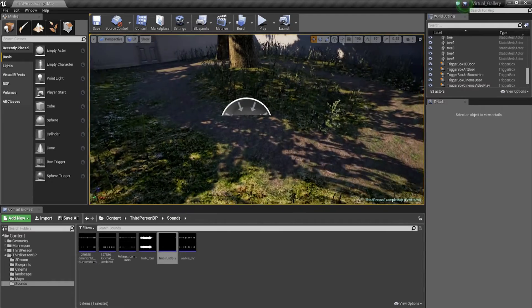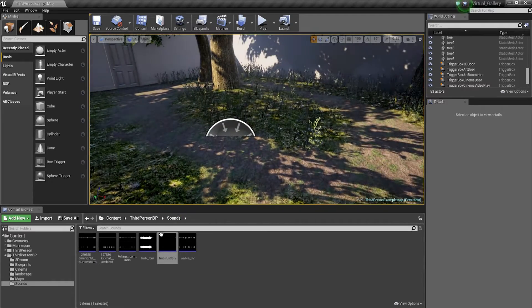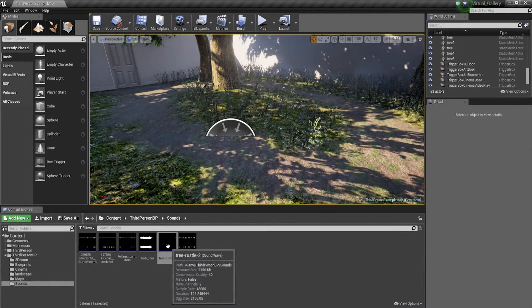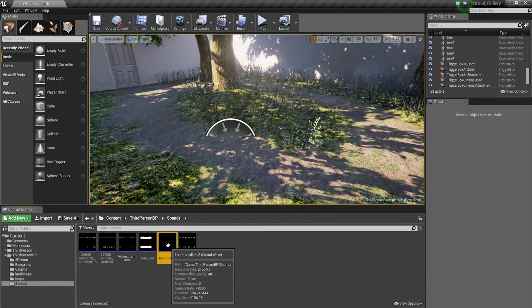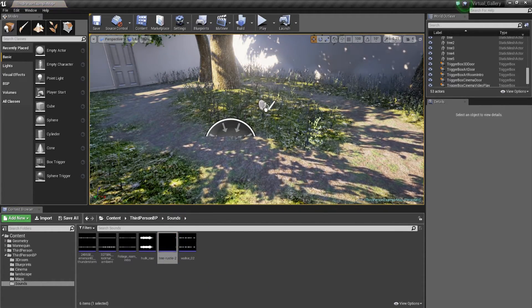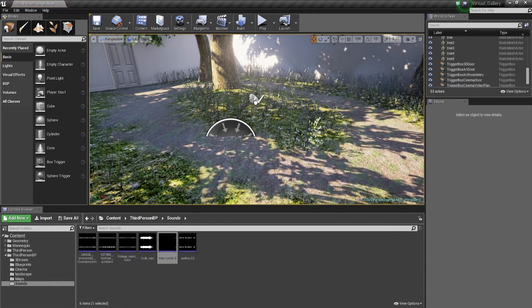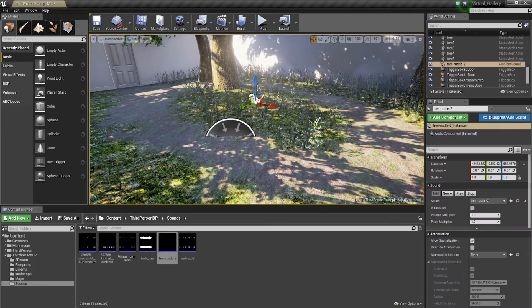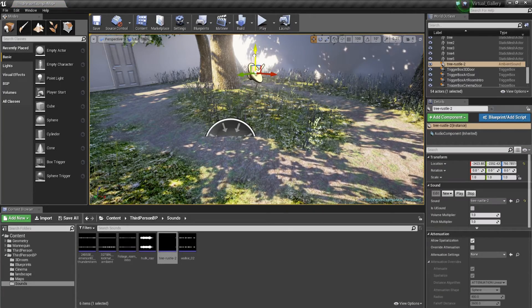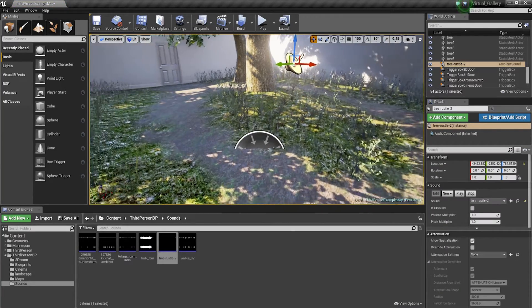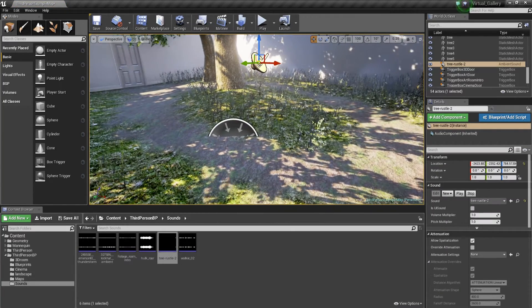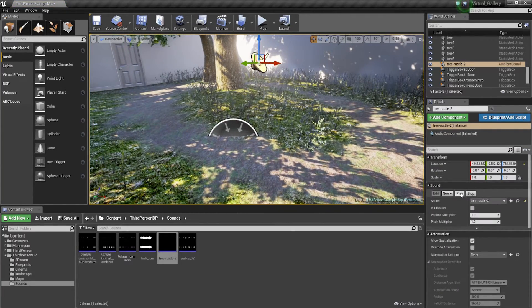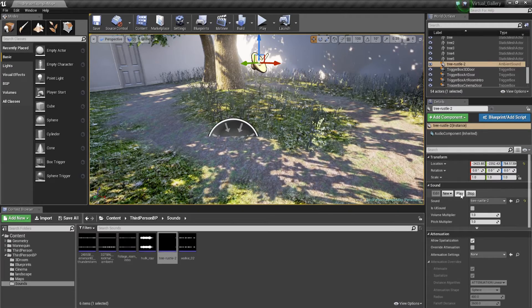The first thing that you need to do is simply drag your sound into the room or into the space and you're going to lift it up. Once you've got that in there, we can actually hit play and we should be able to hear that sound.